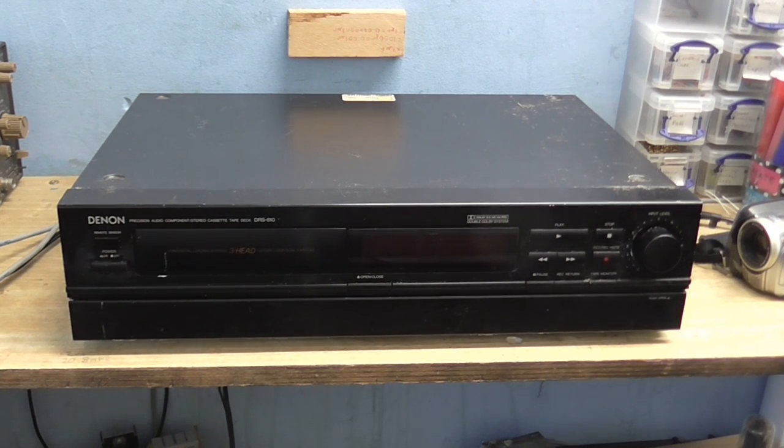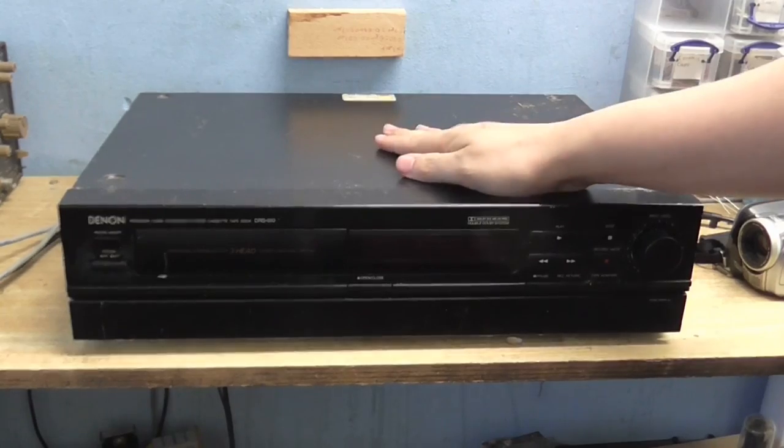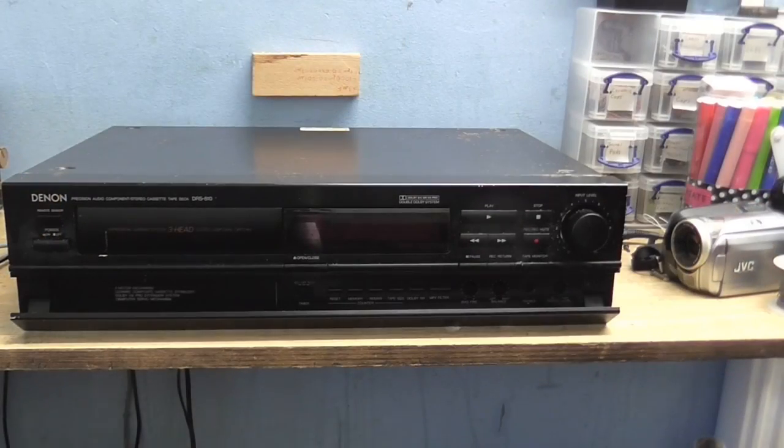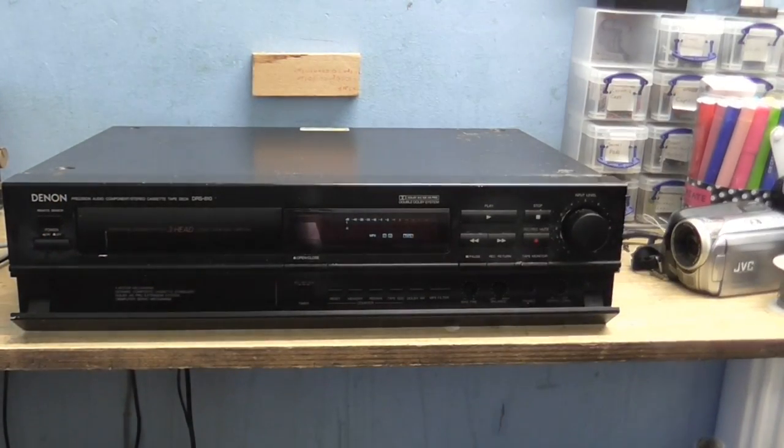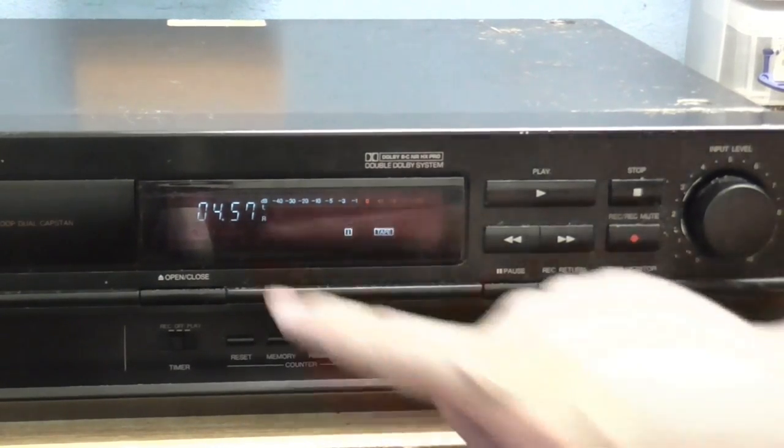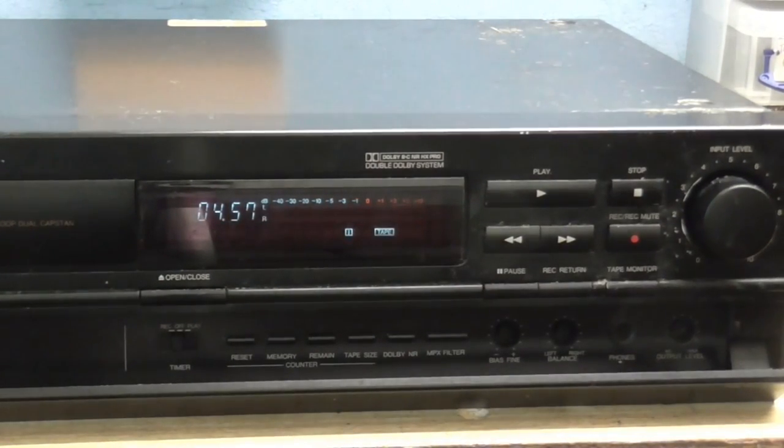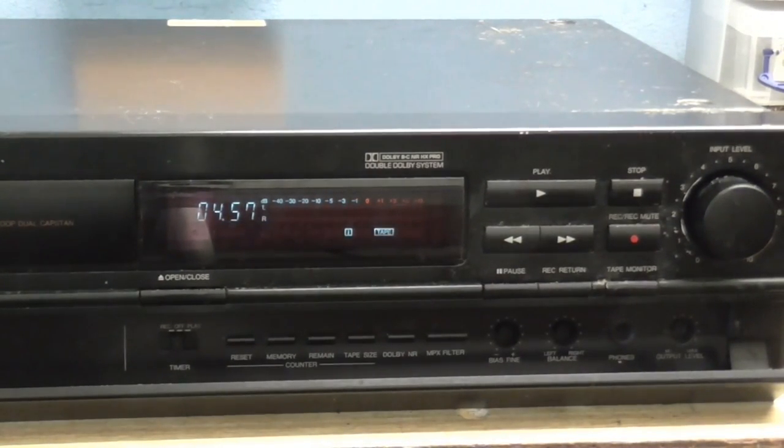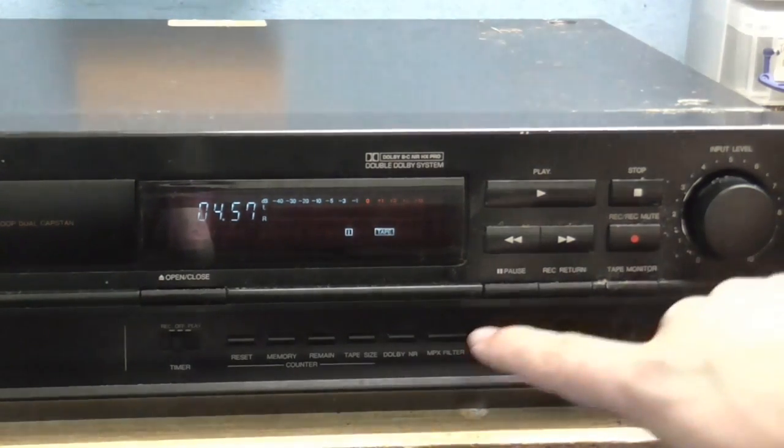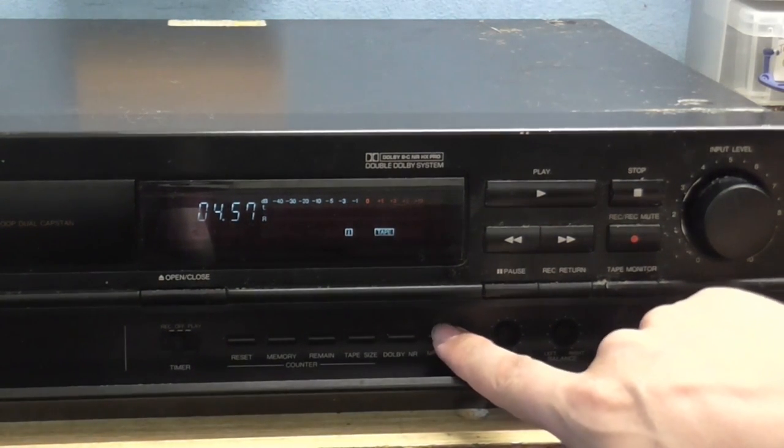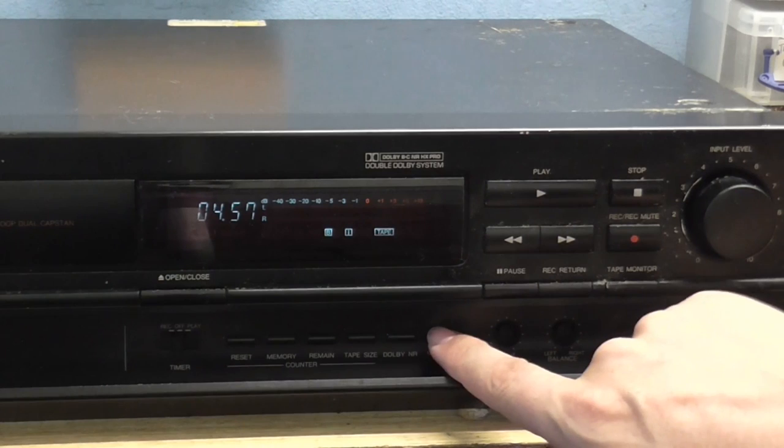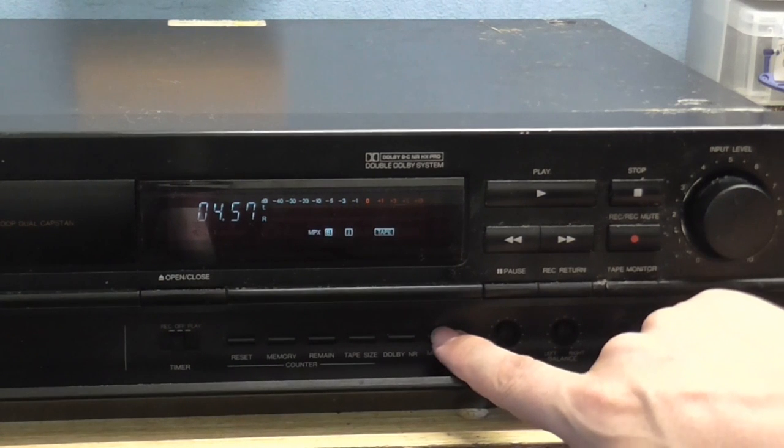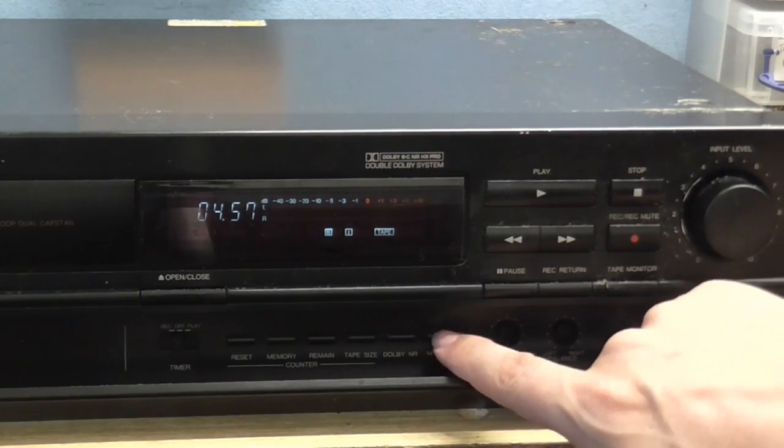Now it powers up just fine. And as you can see, the display is working. The buttons all seem to be doing their thing. MPX works, or it would do if I had the Dolby turned on. So you can see that's working.